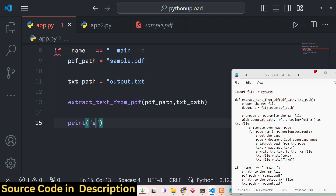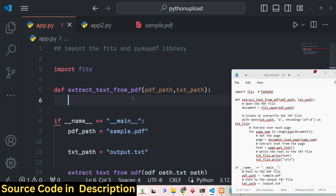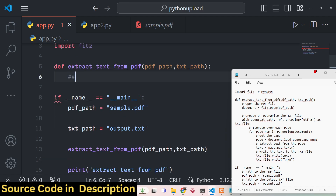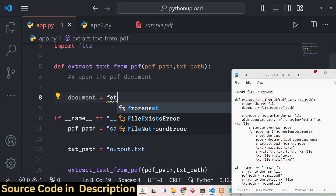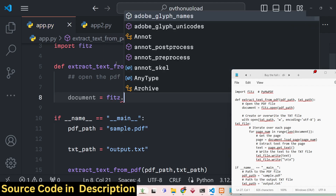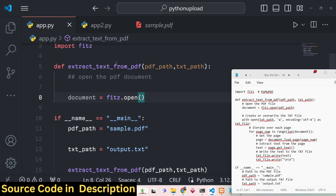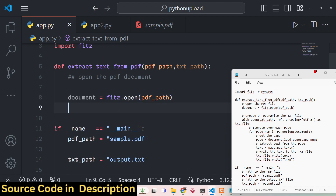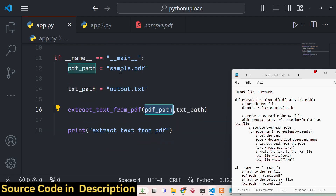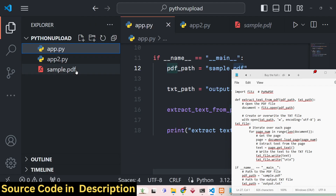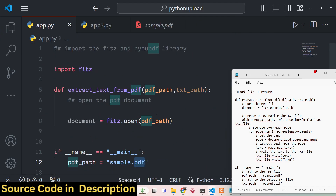Inside this function we perform the necessary steps to extract data from the PDF. The very first thing is to open the PDF document programmatically. The FITZ library has an open function — we use fitz.open() and pass pdf_path as the argument. This will open sample.pdf programmatically using the open function.